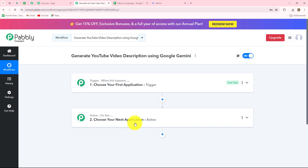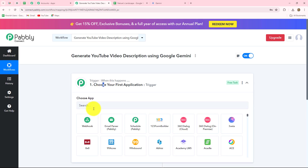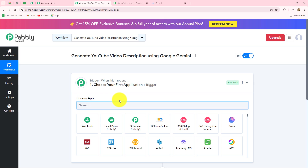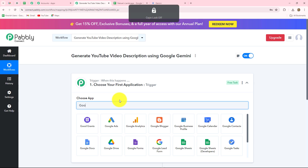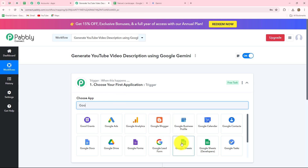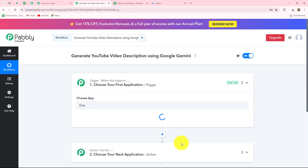After understanding the concept of trigger and action, let us start creating the workflow step by step. First, we go to the trigger step, and here our trigger application will be Google Sheets. Let's select that.